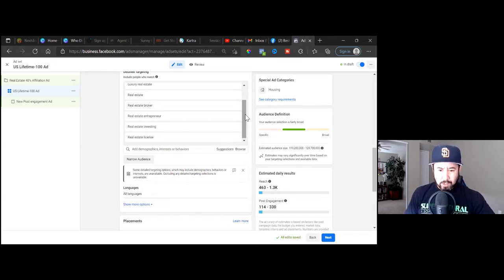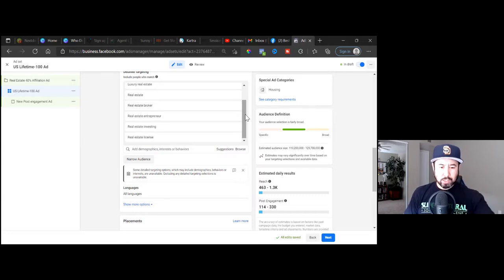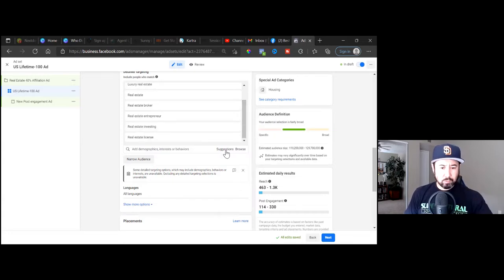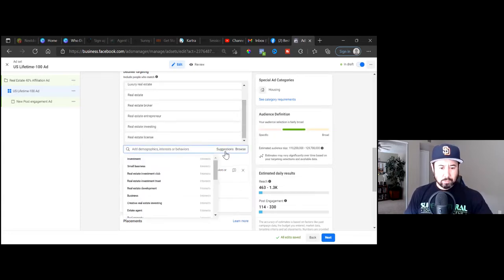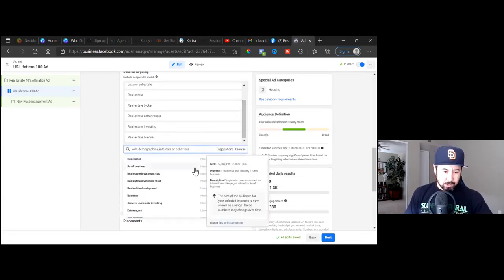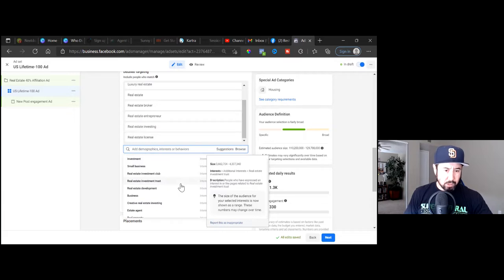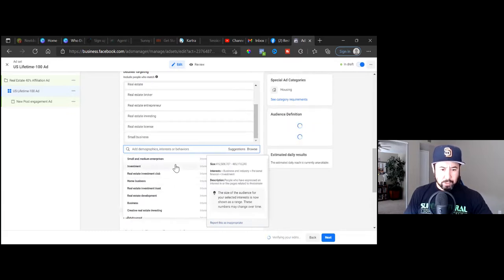The estimated audience is 110 to 129 thousand — I'd beef that up more. Can we hit suggestions and add a few more? Those are pretty much all the most relevant ones. Real estate investment trust, real estate investment club — throw them in.